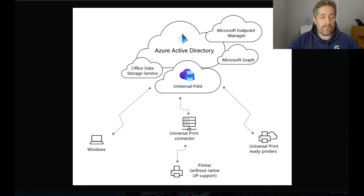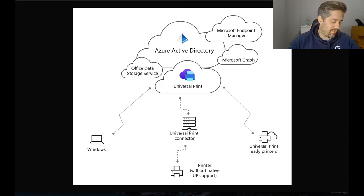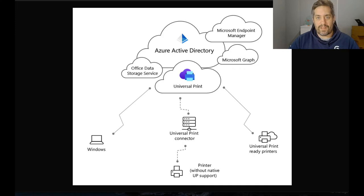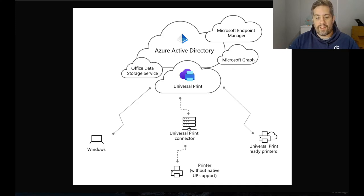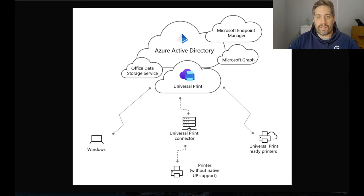If you've got a bit of an older printer or in today's example I've got an old Canon printer, we can use a Universal Printer connector to connect that device up into Universal Print to then share onto printers.